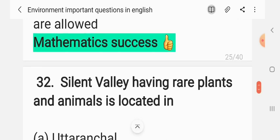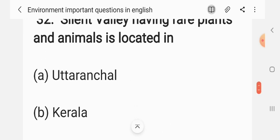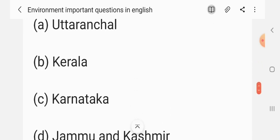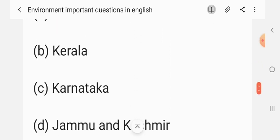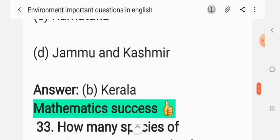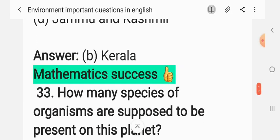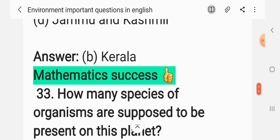Question 31: Silent Valley, having rare plants and animals, is located in — (A) Uttaranchal, (B) Kerala, (C) Karnataka, (D) Jammu and Kashmir. The correct answer is B: Kerala.